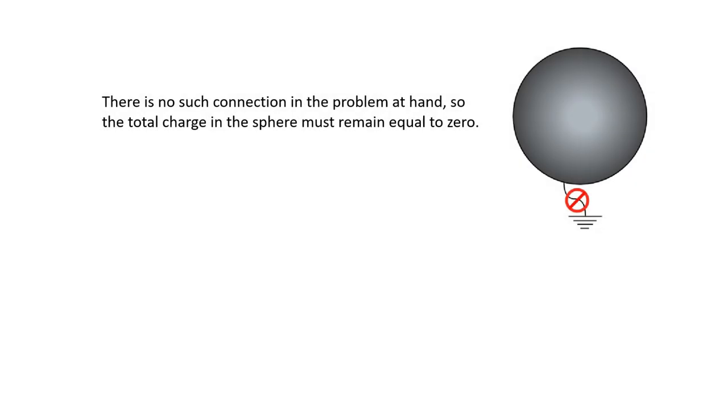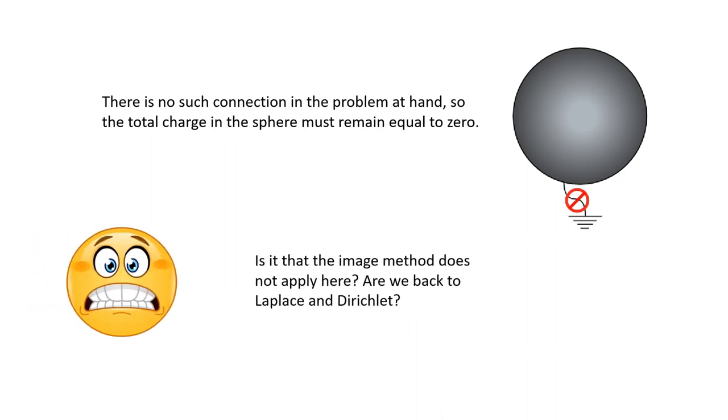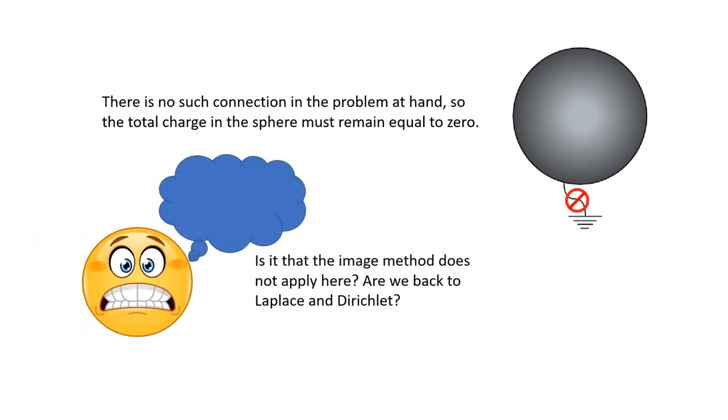But there's no such connection in the problem at hand. So the total charge in the sphere must remain equal to zero. Is it that the image method does not apply here? Are we back to Laplace and Dirichlet?